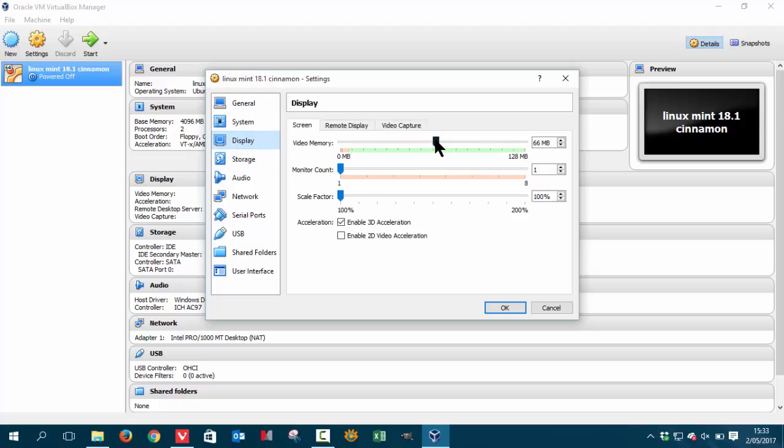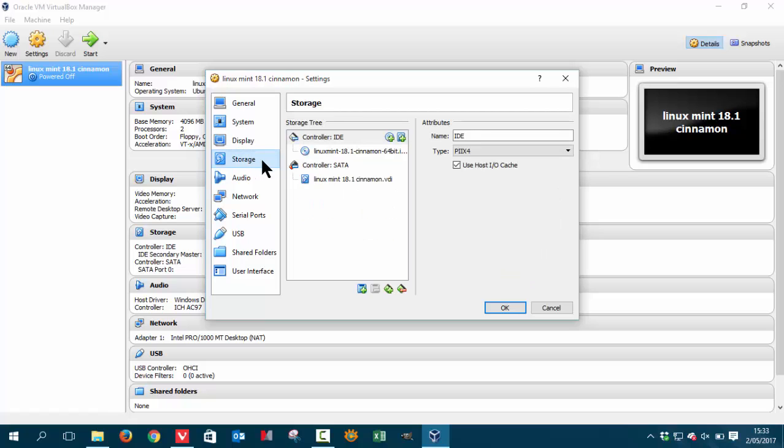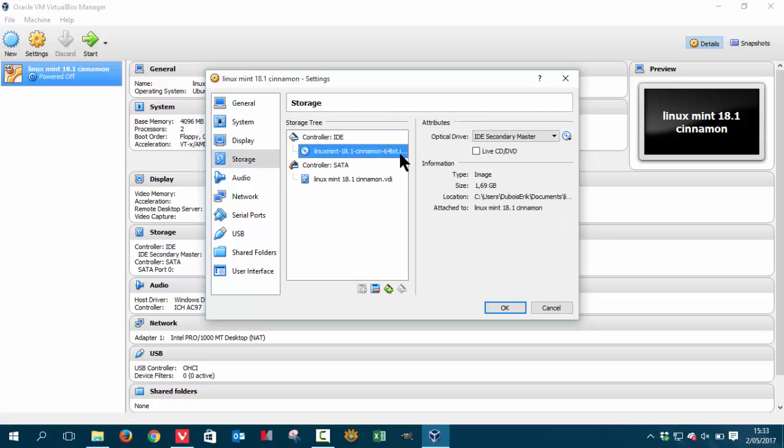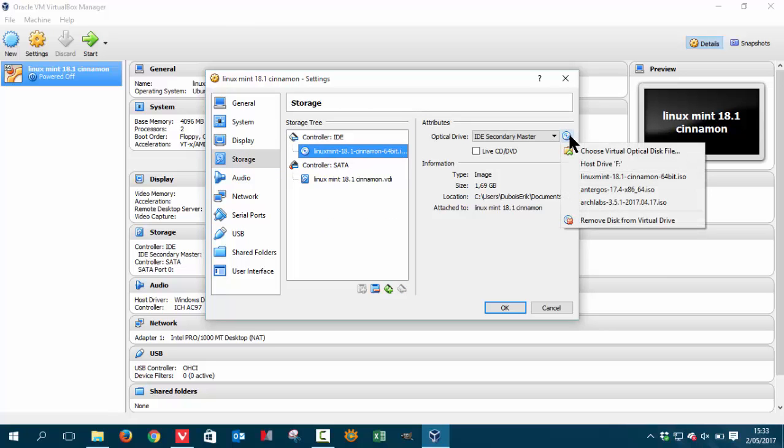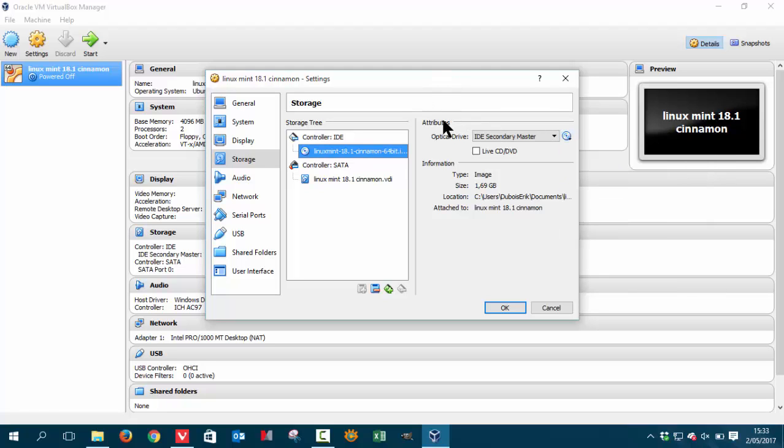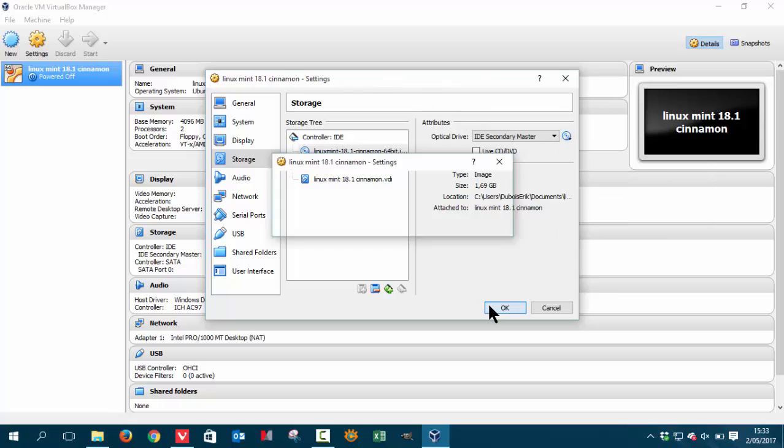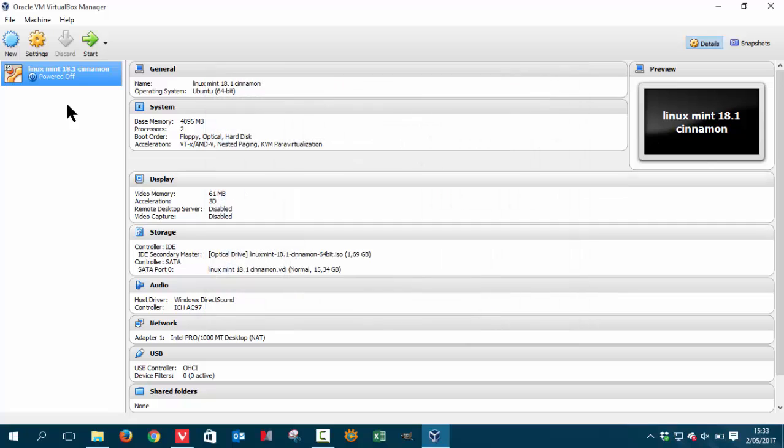In the display we're doing the same, half-half or less. And in storage we're gonna select here our ISO which is going to be Linux Mint 18.1 cinnamon 64 bits. Let's go ahead and install it.